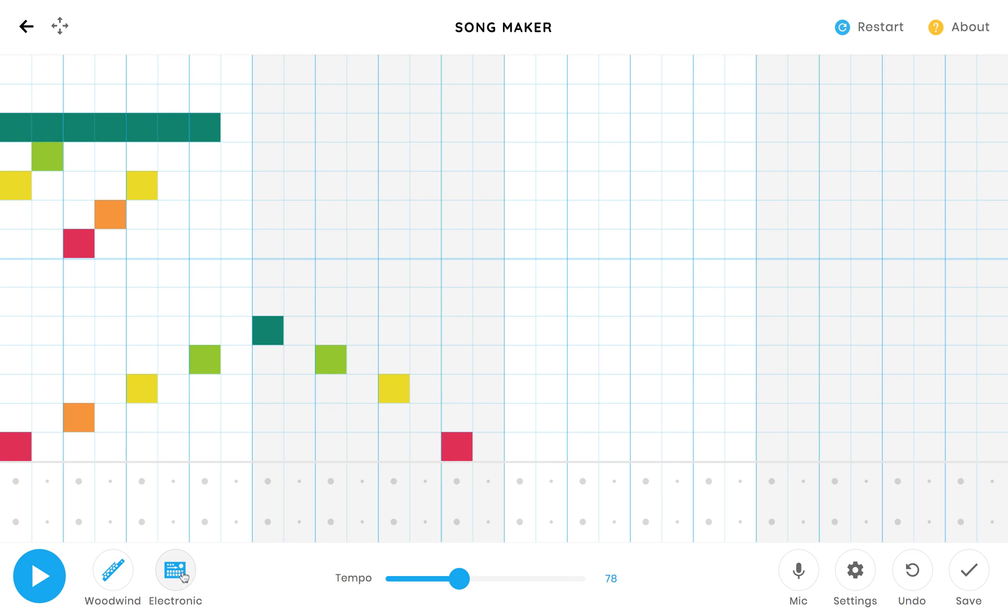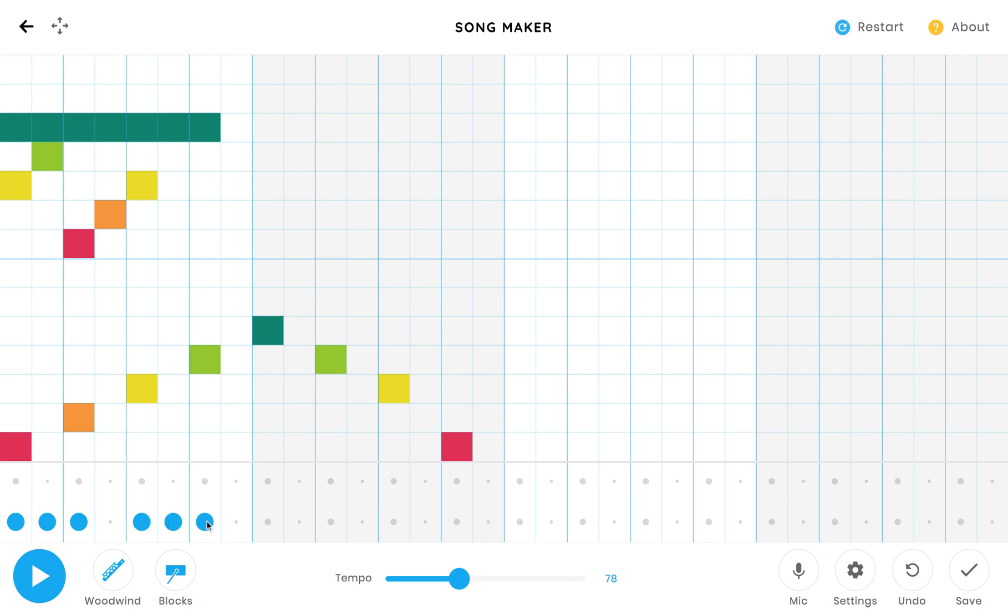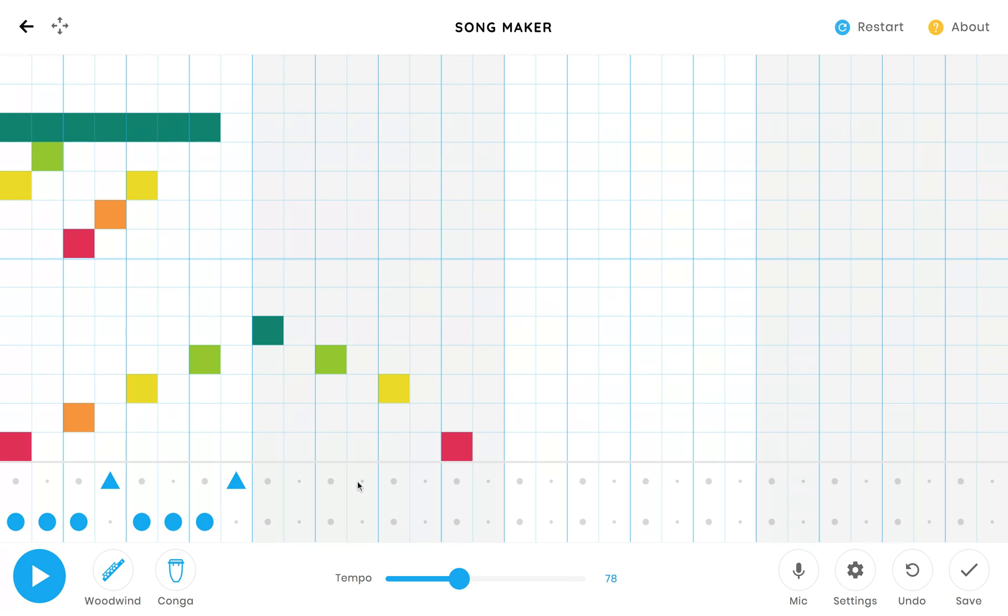And now I can add some percussion on the bottom. I can choose from an electronic drum kit, wood blocks, a kit, a conga. Okay, so I think I'm going to start with some wood blocks. You just click it in there and then I think I'll add a conga. The conga has two different sounds, a high sound and a low sound. Okay, so let's see. Check this out.